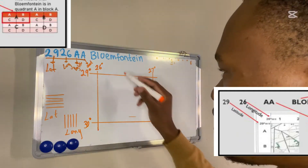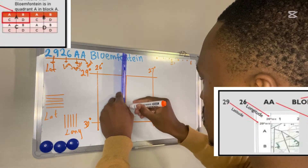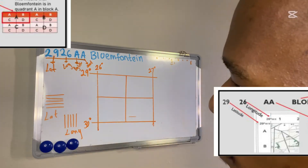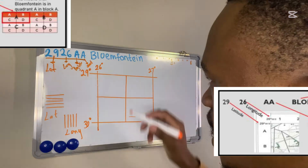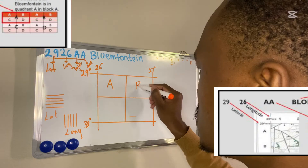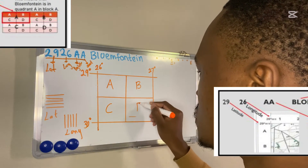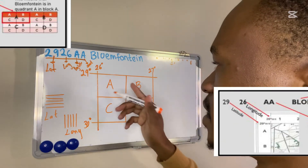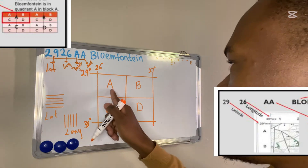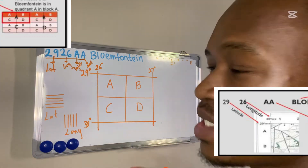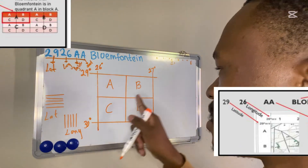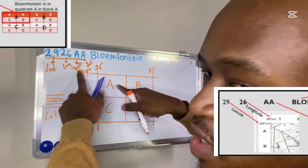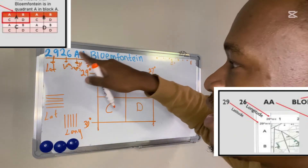The second step is to divide this block into four quadrants. I divide the main block into four quadrants. I draw a big A in the first one, the second is B, the third is C, and the last is D. These are my big letters, or big blocks — I like to refer to them as quadrants: quadrant A, quadrant B, quadrant C, quadrant D. Since my map code has a big letter A, I need to focus on quadrant A.